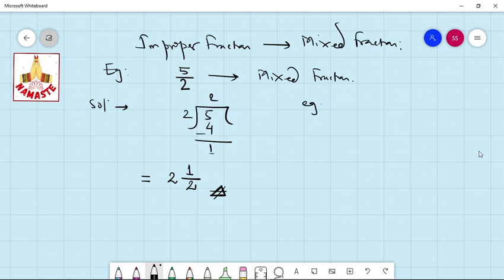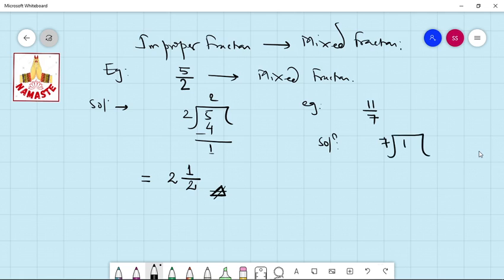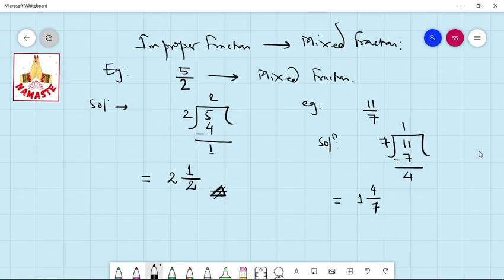Second example: 11 by 7. The solution is — 7 goes once into 11, remainder is 4. It can be written as 1 whole 4 over 7. This is 1 whole 4 over 7, which is a mixed number having a whole number and a proper fraction.